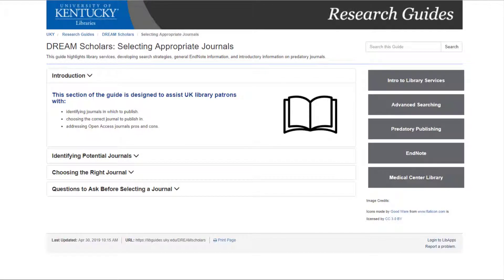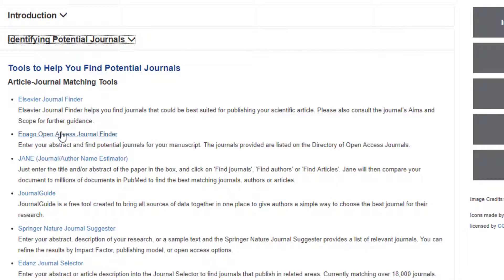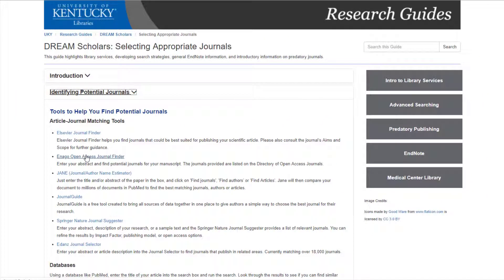If you have a finished manuscript and want help deciding which journal to publish in, on the Selecting Appropriate Journals page you will find information on identifying potential journals, how to choose the best journal, and a list of questions to ask yourself. The Identifying Potential Journals section provides a list of matching tools which often allow you to enter your abstract and sample text so the tool can provide a list of journal suggestions.